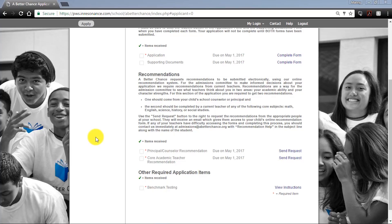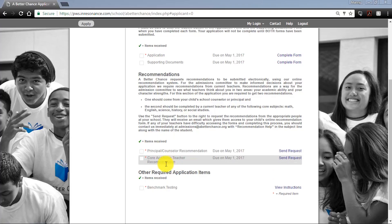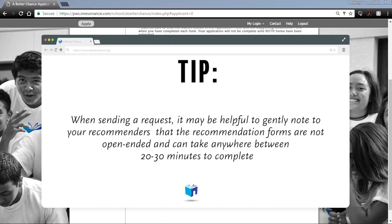You won't receive benchmark registration info if you have not yet completed or submitted the application. It's generally a good idea to complete the application component early — it's essentially a parent and student questionnaire. You're also welcome to send recommendation requests early on to get a head start. This is often a good move, as teachers and administrators need a window of time to complete their recommendation. It may be helpful to gently note to your recommenders that the recommendation forms are not open-ended and can take anywhere between 20 to 30 minutes to complete.